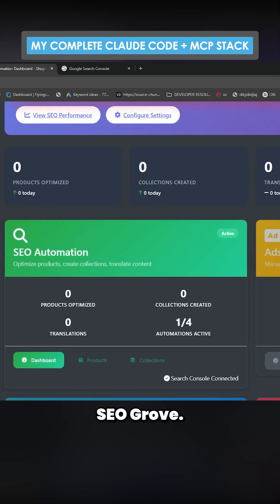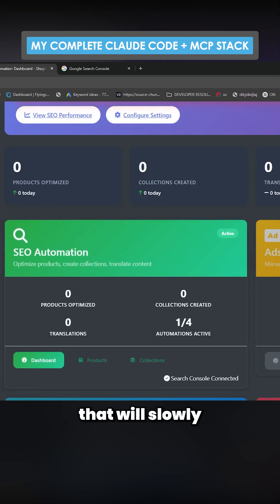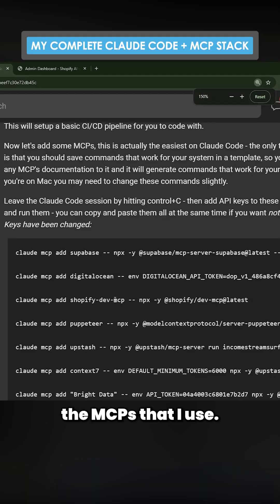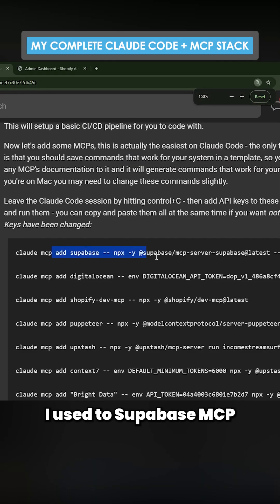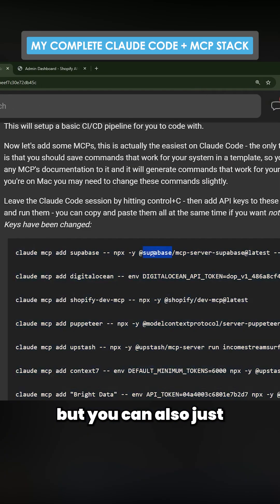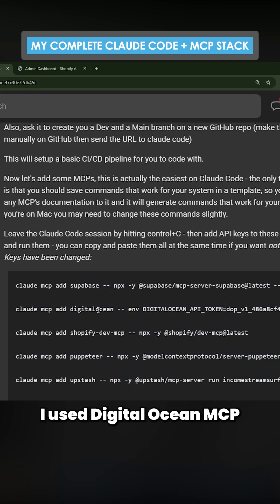SEOGrove - it's like a grove that will slowly but surely grow your website. So these are the MCPs that I use. I use Supabase MCP, but you could also just use the Supabase CLI. I use DigitalOcean MCP...